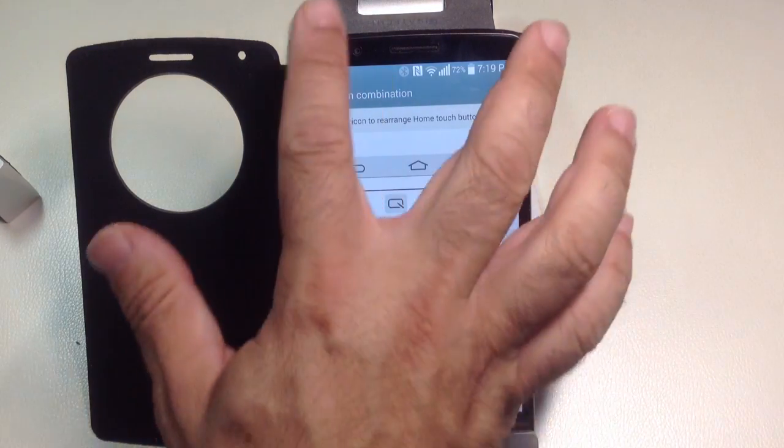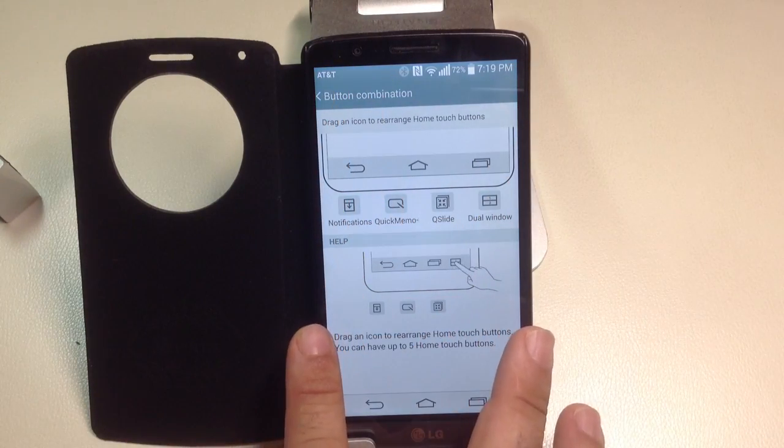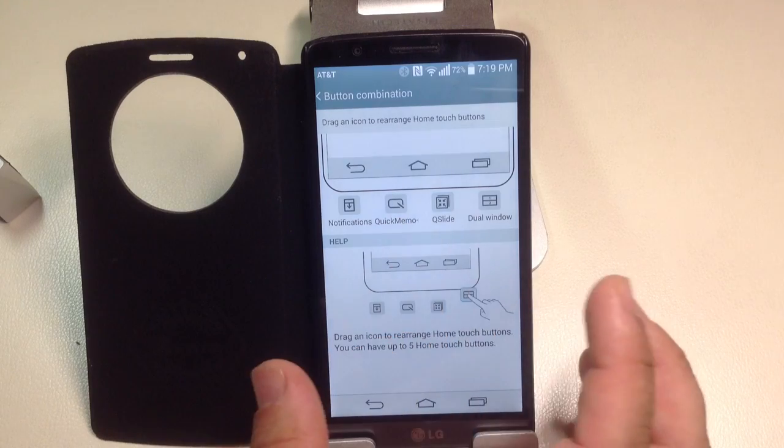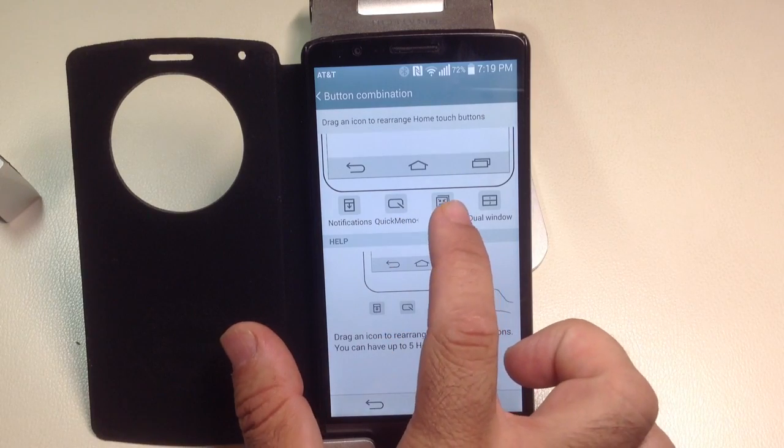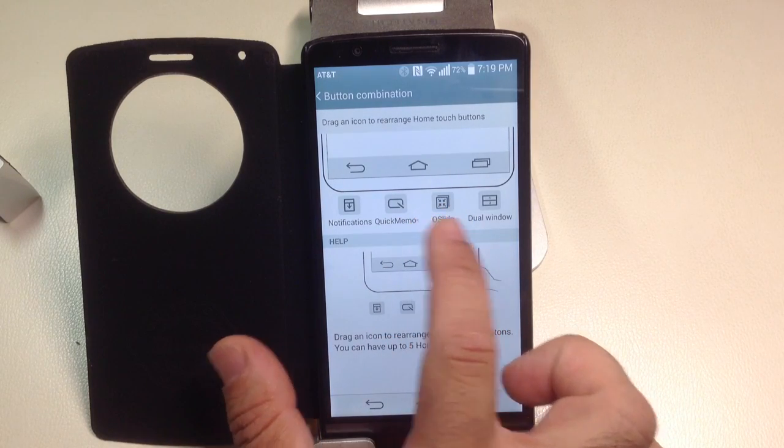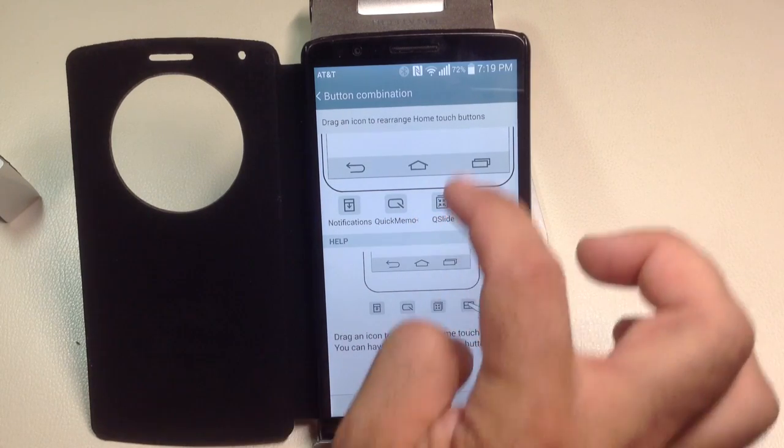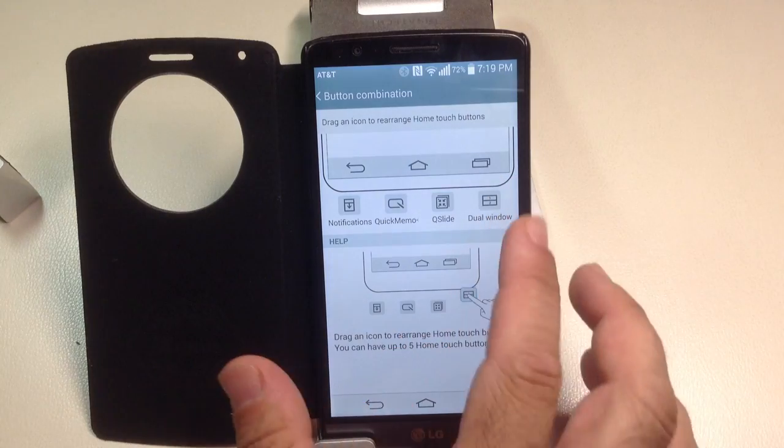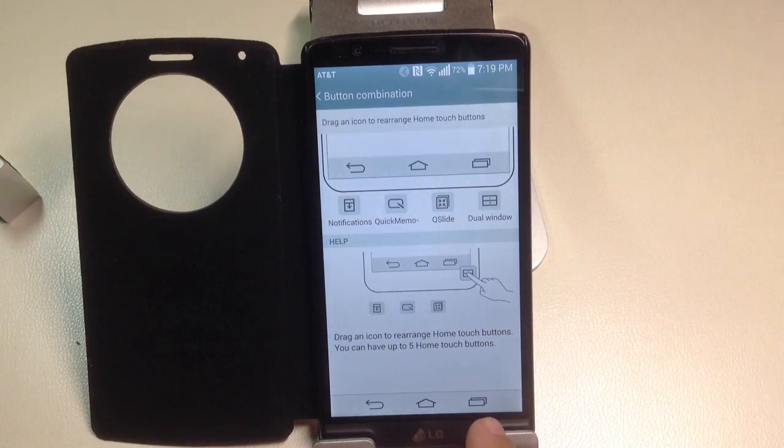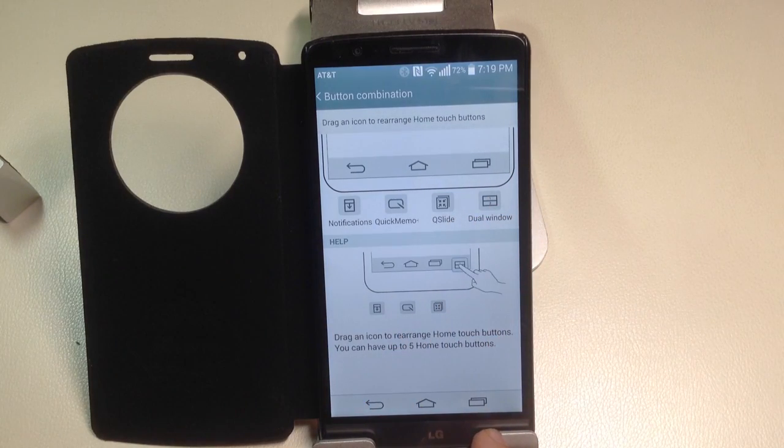Again, the notification panel to bring down your notification panel, the quick memo to go into quick memo, quick slide, as you saw, brings up all those quick slide apps. And then dual window if you want to quickly toggle into the dual window without having to go into the recent list.